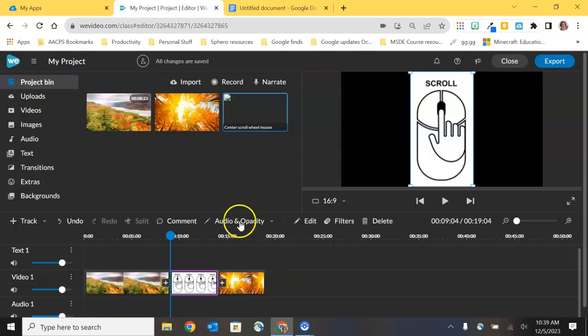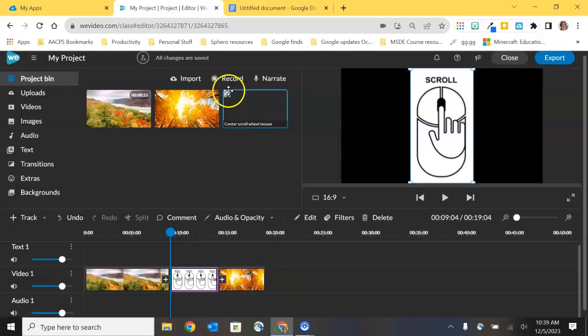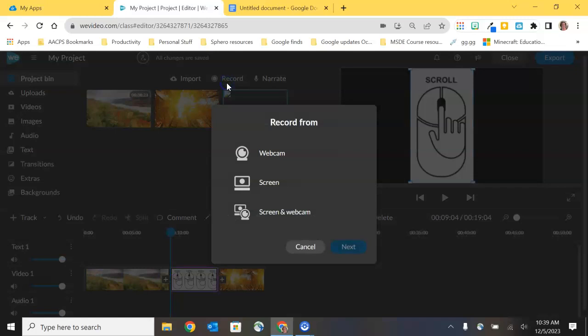Our next option is record. When you select on record, you get even more options. You can record your webcam, which would be a video of you presenting to your audience. You can present your screen and that would be you presenting from something like a PowerPoint, Google Slides, maybe you've got a Nearpod or a Lumio lesson. That would all be captured and you would be able to present that to your audience.